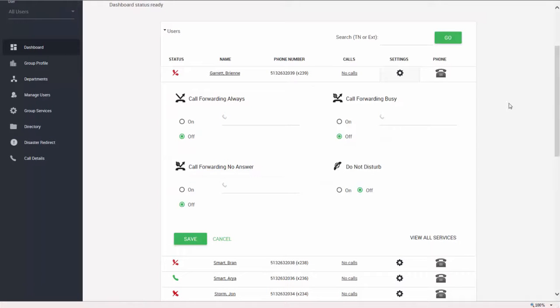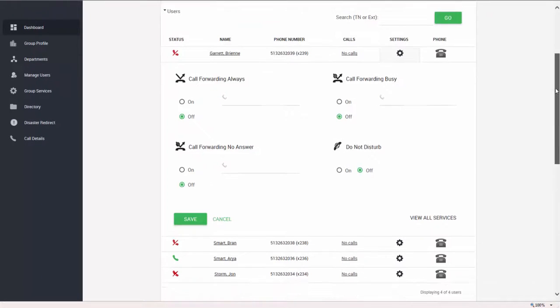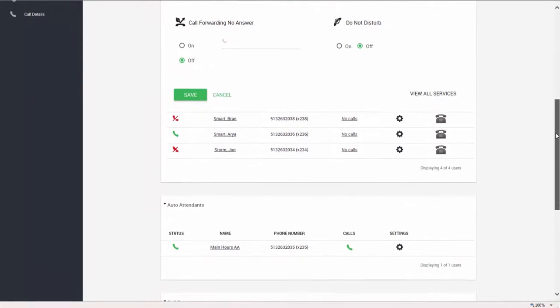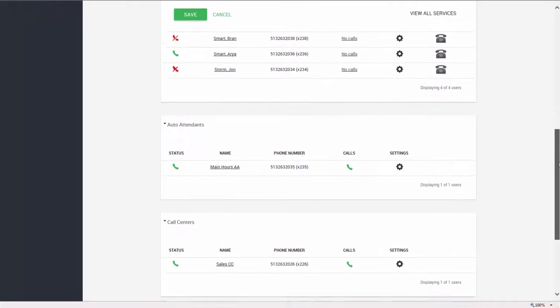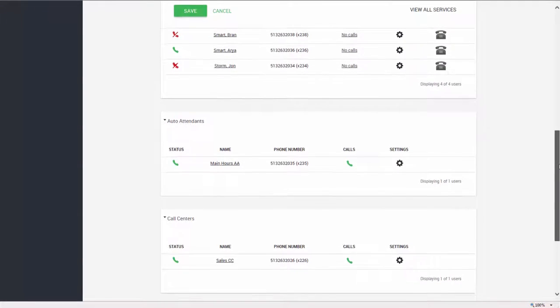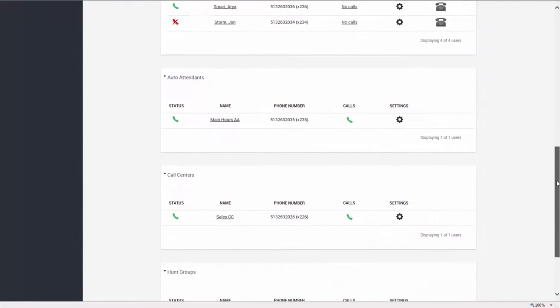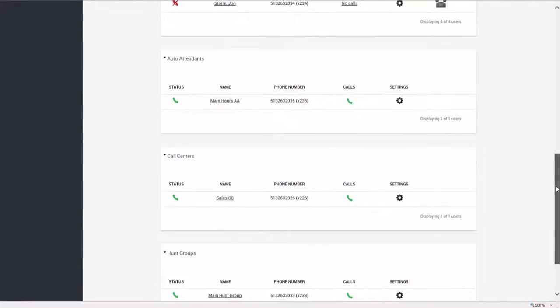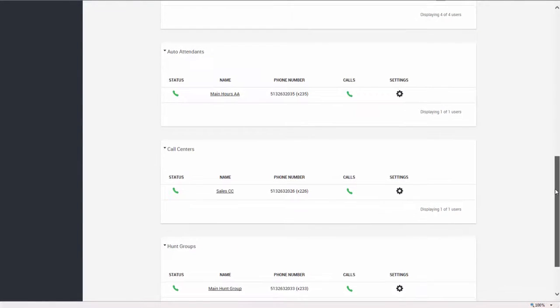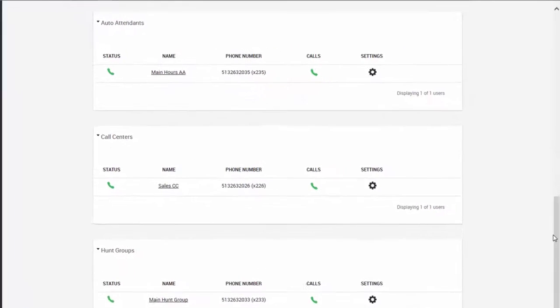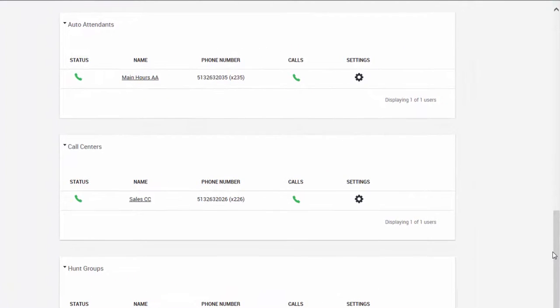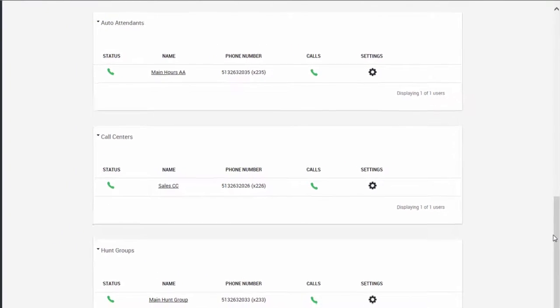The group dashboard also gives an overview of the calling features that appear for this group. For example, this group has auto-attendants, call centers, and hunt groups. Just click on the names in the settings to edit the individual features.